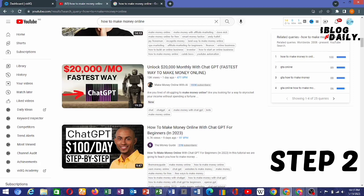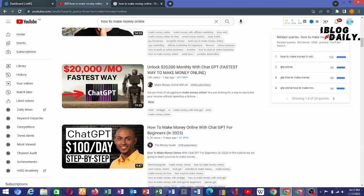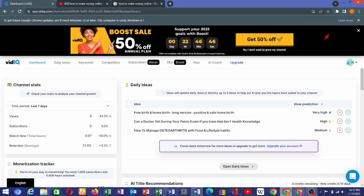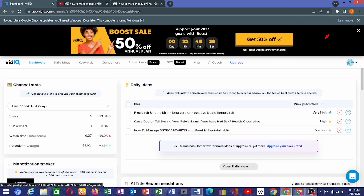Step two: use an SEO tool. We have a lot of them — like TubeBuddy and VidIQ — but in today's video we'll be using VidIQ, as you can see on my screen, to demonstrate what SEO is all about. Look at the same keyword that we use here.